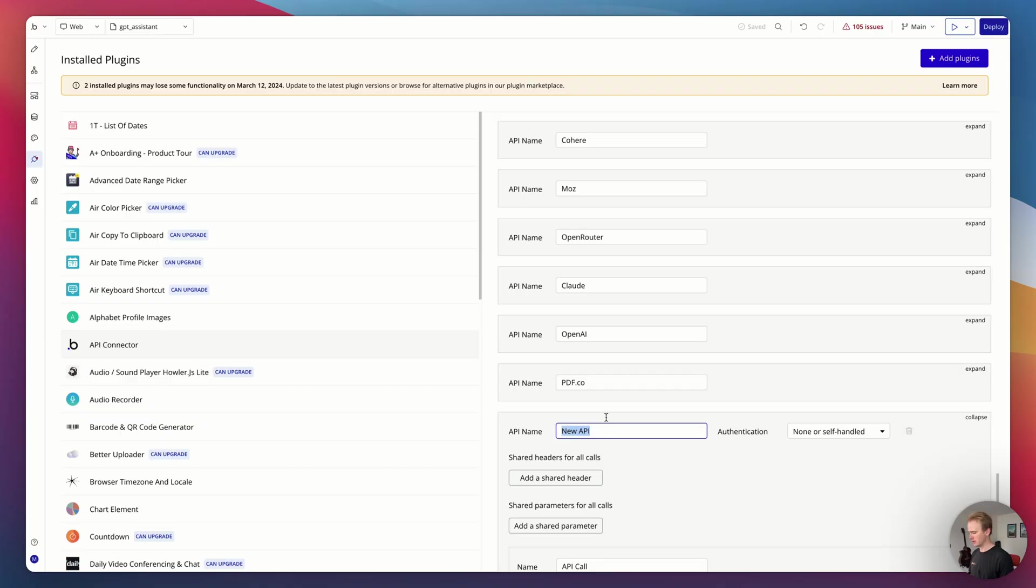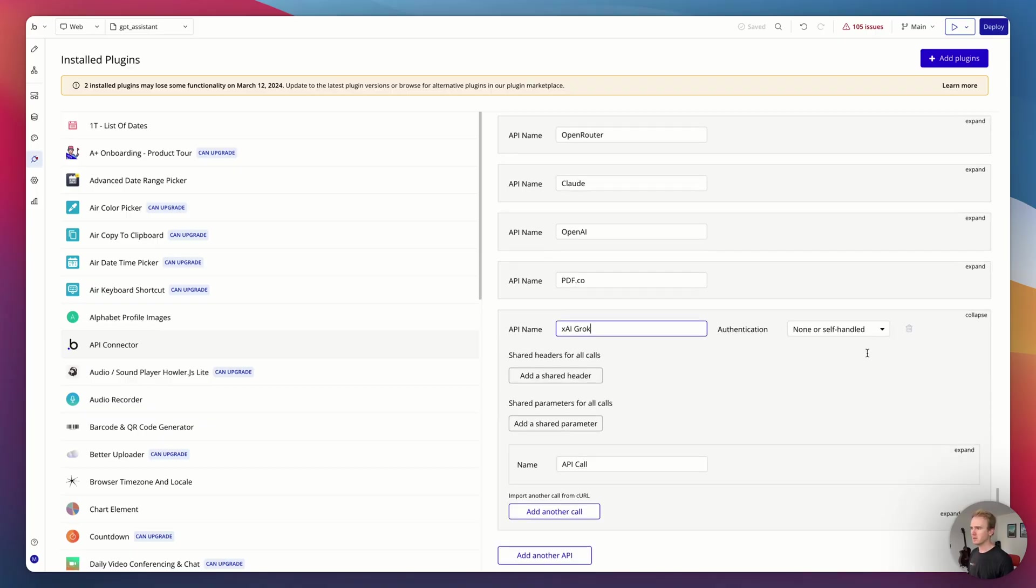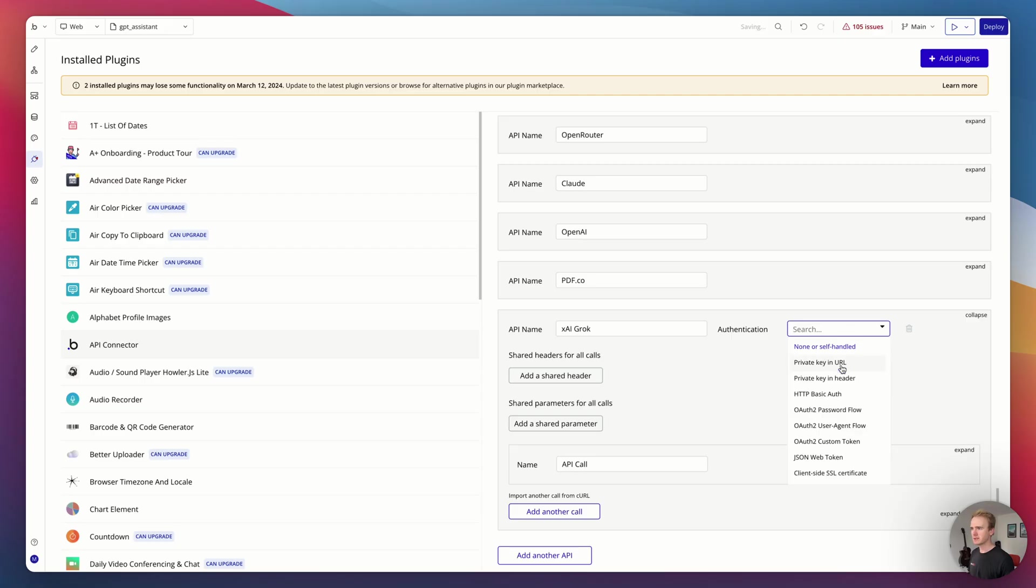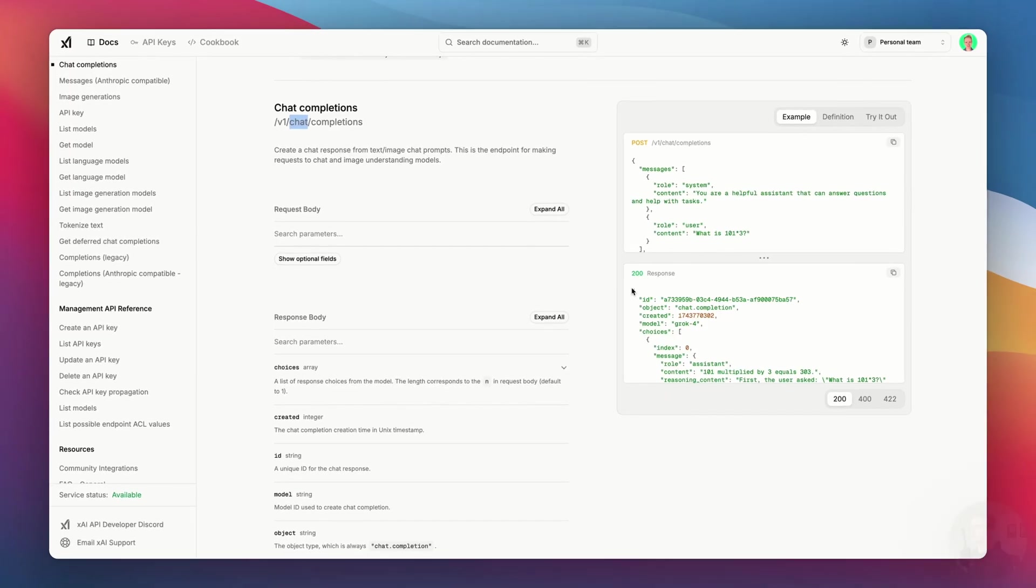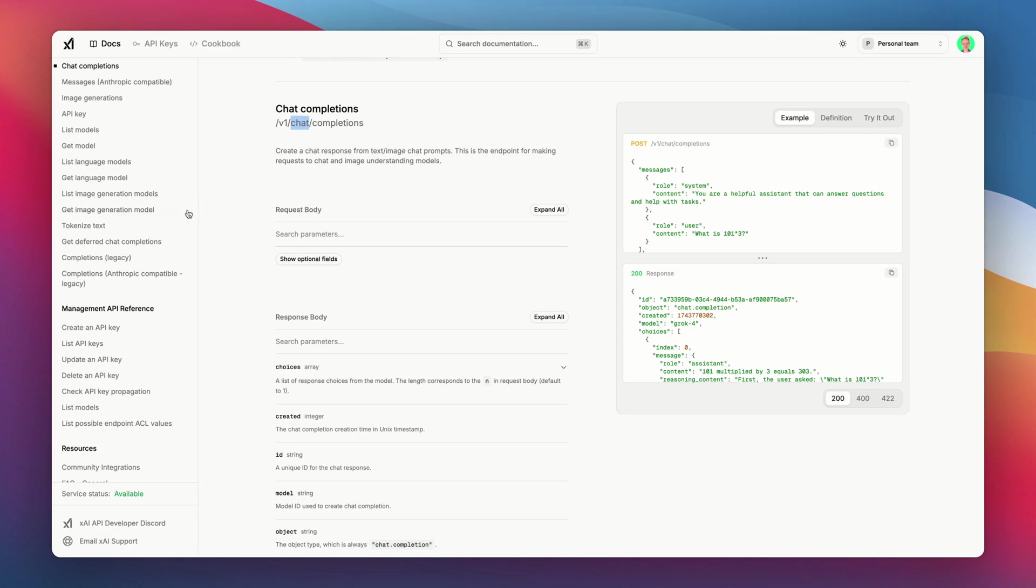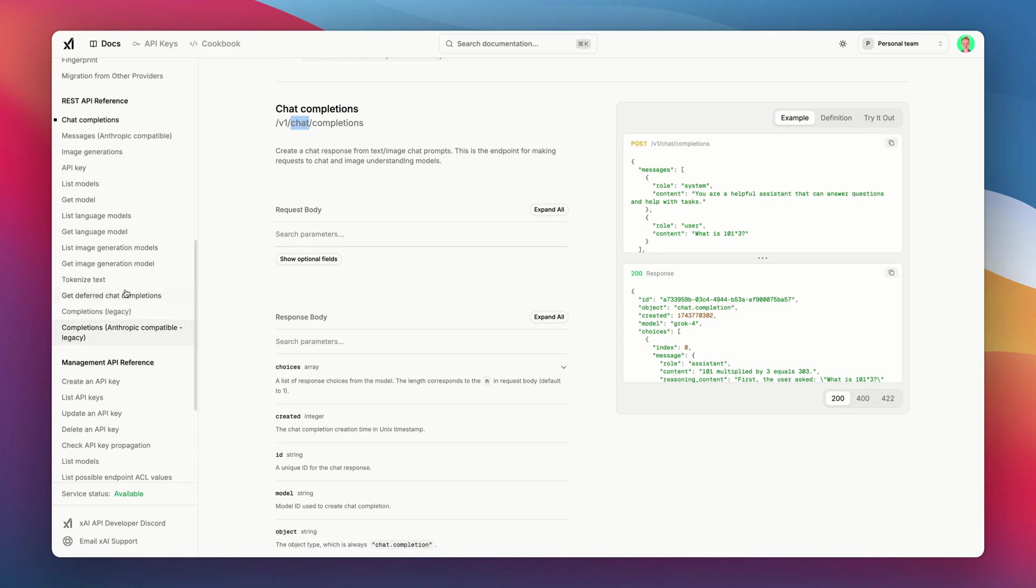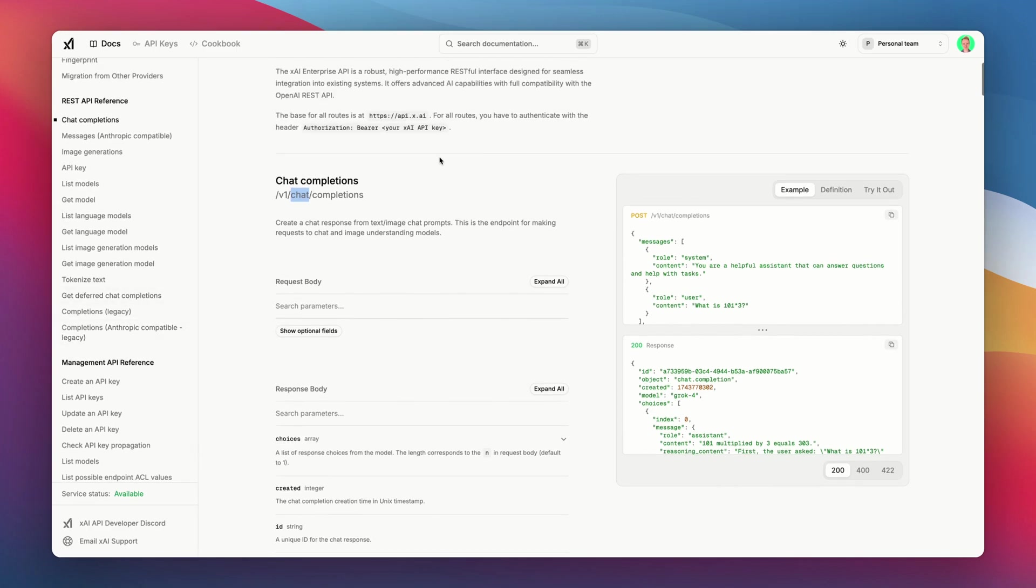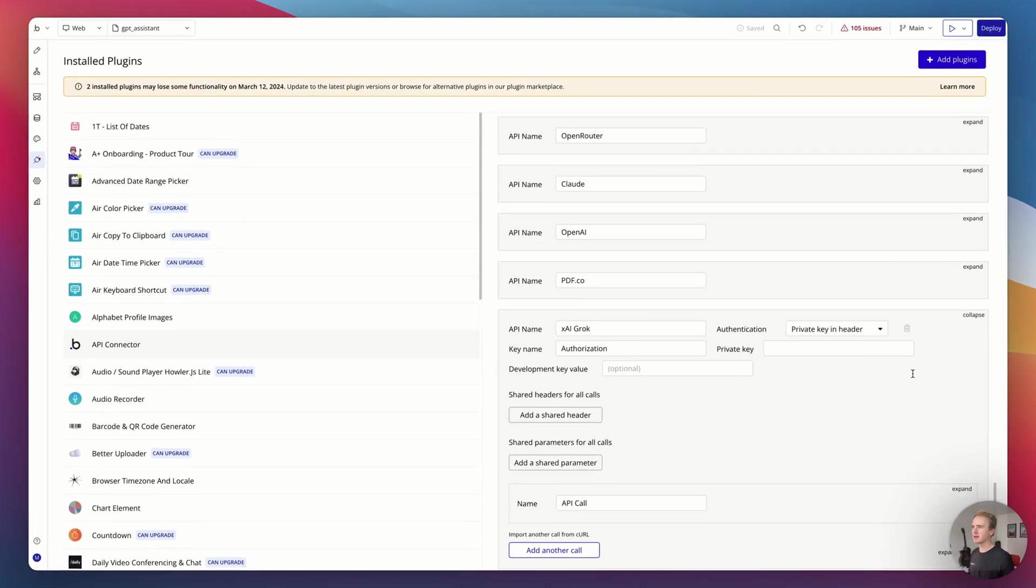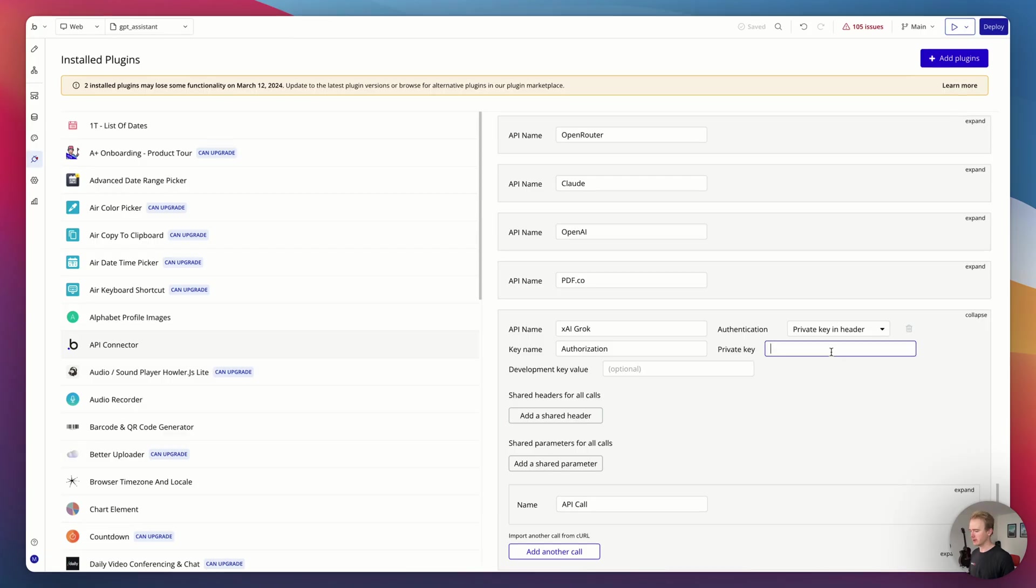I'm going to go ahead and add in the new one and say X AI Grok, and authenticate with private key and header. Now I'm going to go across the documentation to work out exactly what goes where. So the key name for the private key is authorization, then it's bearer and your API key.